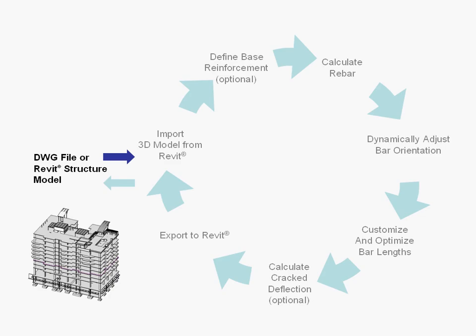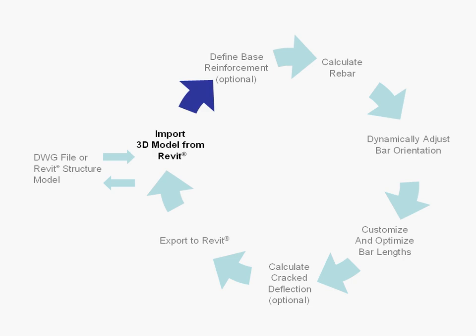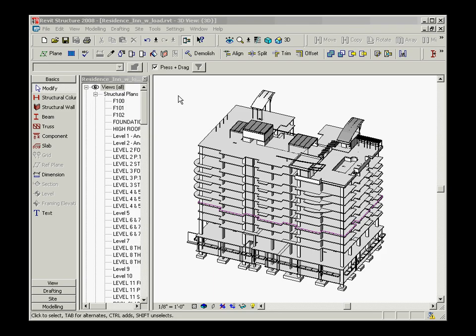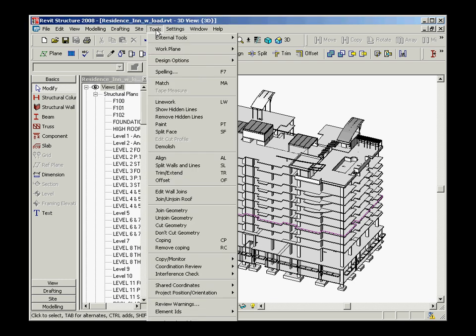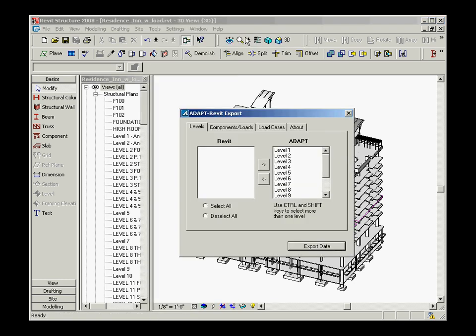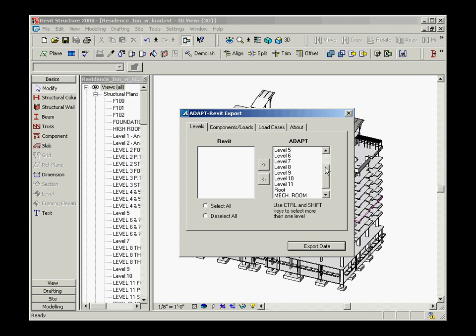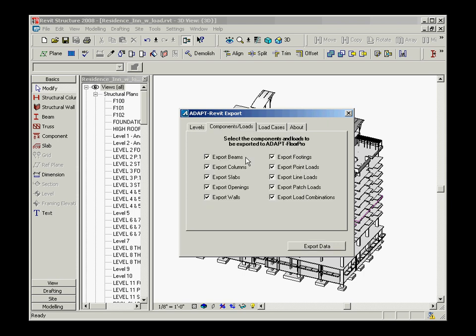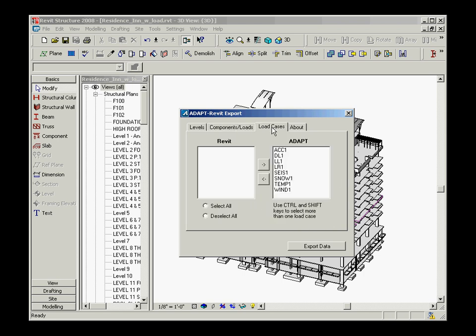You can utilize either a DWG or a Revit structure model by importing it into Adapt Builder. You can start your RC design process with the Revit model by exporting the model. You are given the flexibility to export specific levels, structural components such as walls and columns, as well as loads and even load cases.